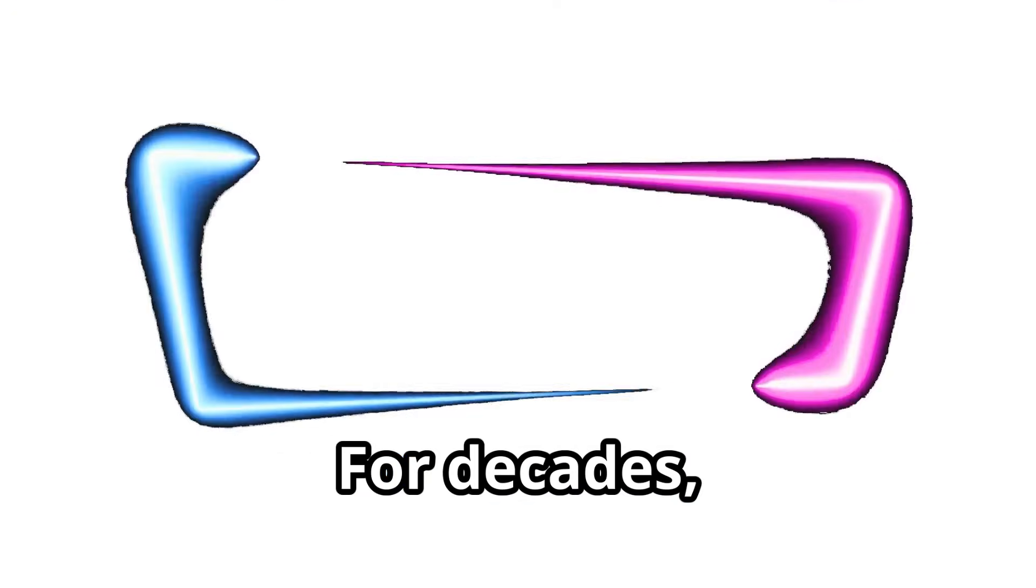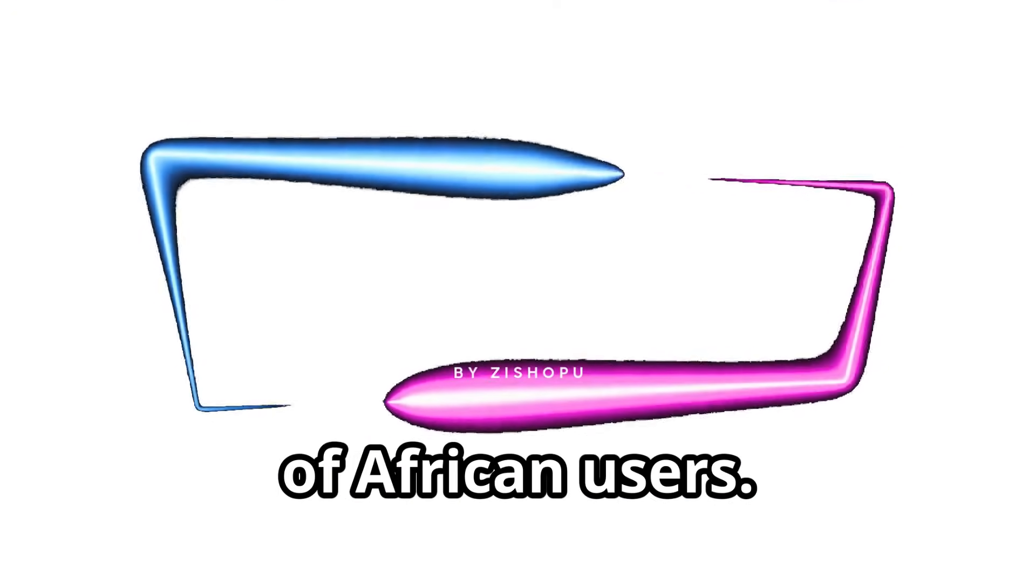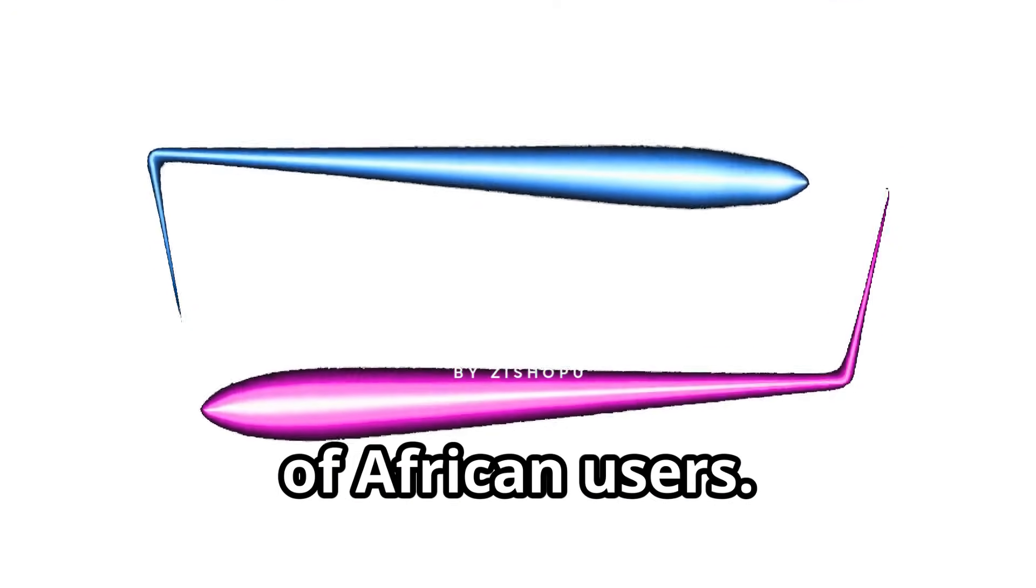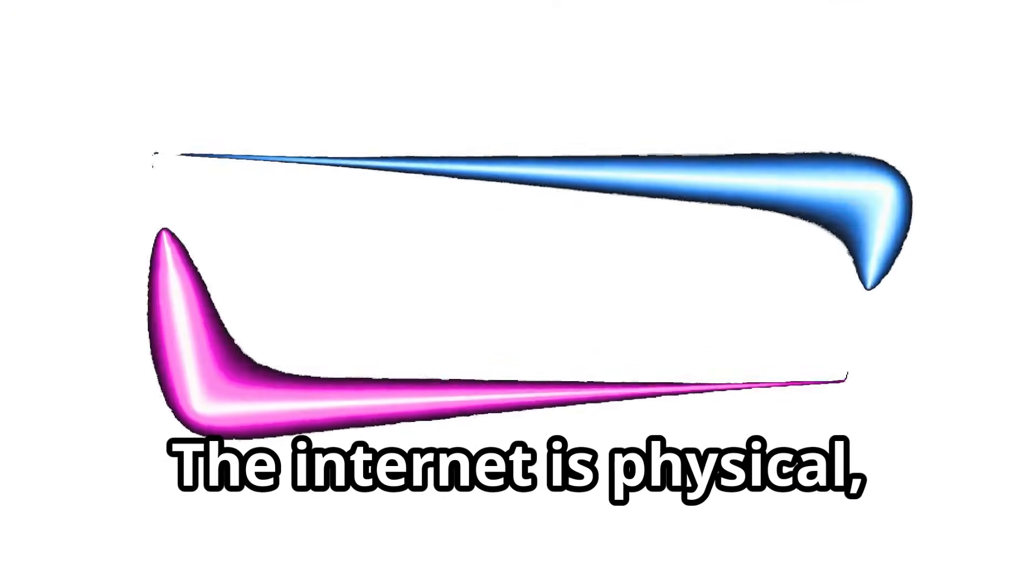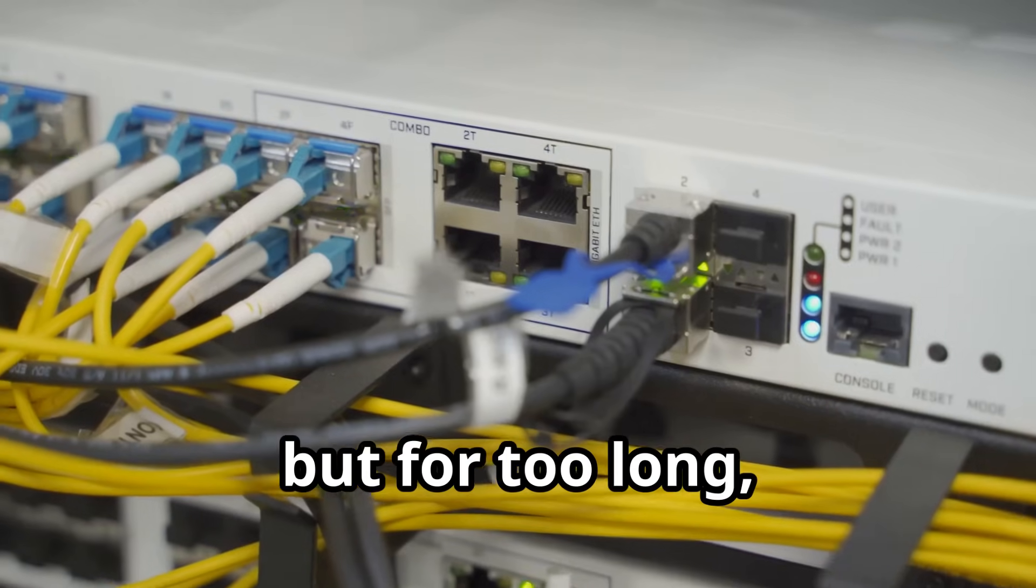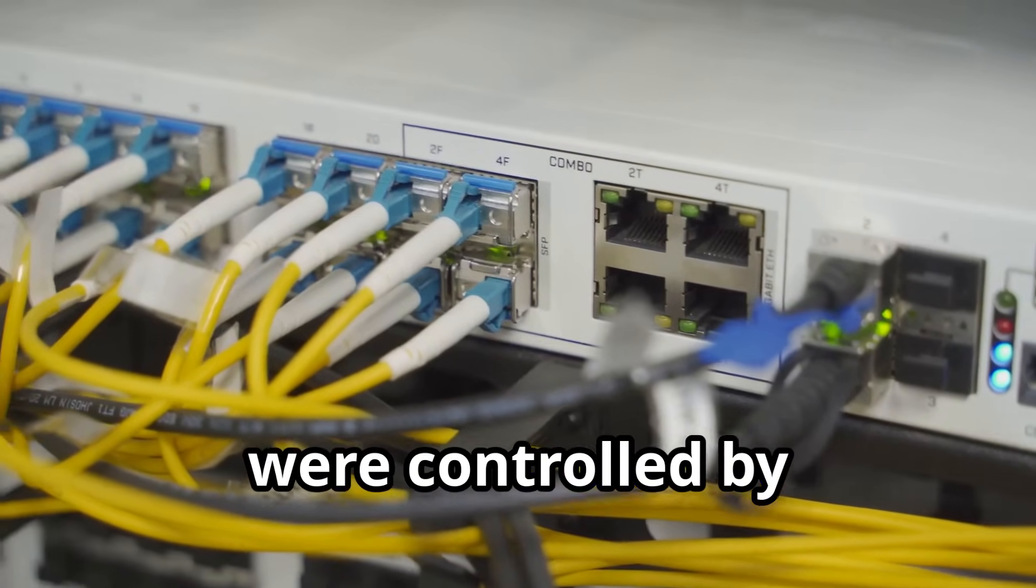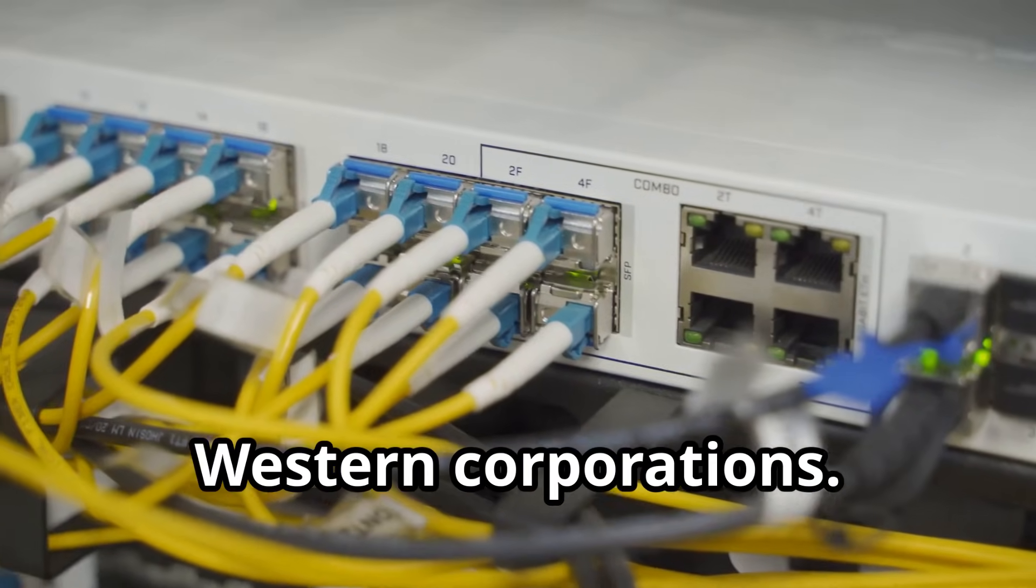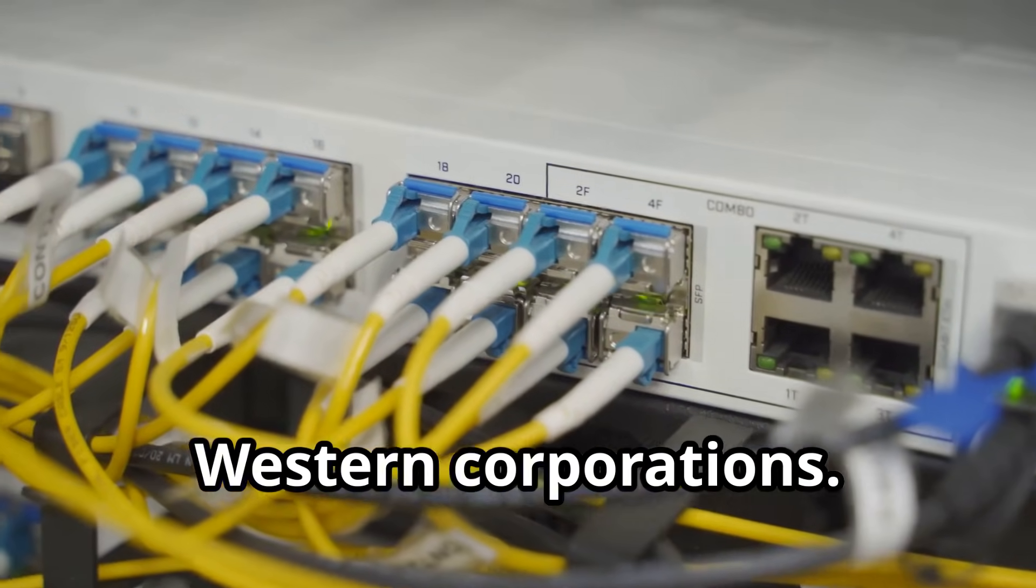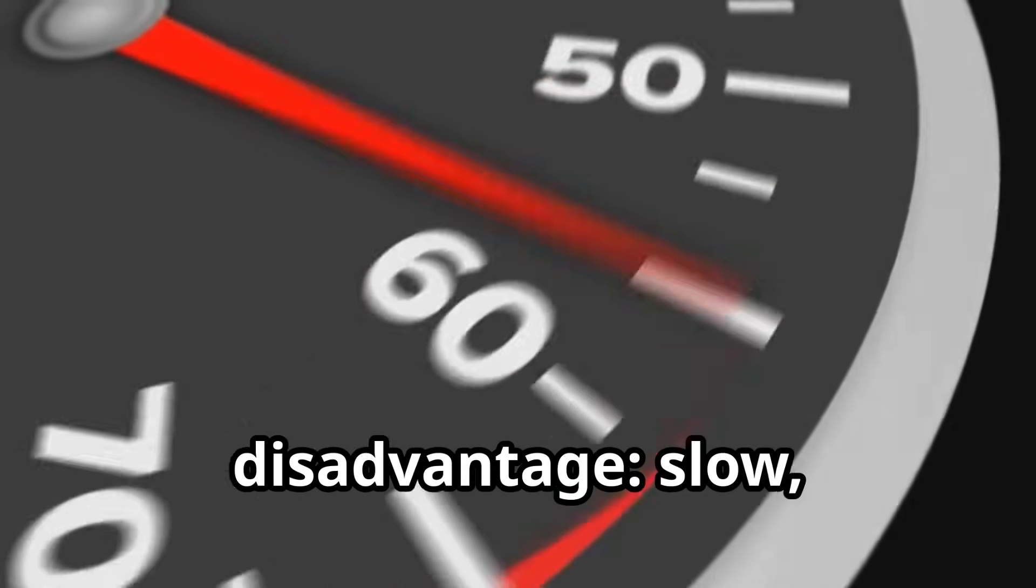For decades, this was the reality for millions of African users. The internet is physical, but for too long, its superhighways were controlled by Western corporations. This dependency kept Africa at a disadvantage.